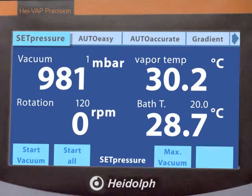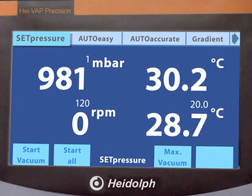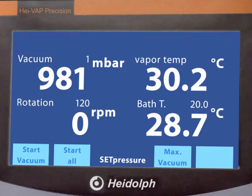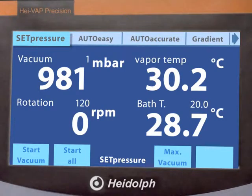Experience the advantages of the large 4.3-inch colour graphic display, which features all parameters and integrated vacuum control. The clarity of this innovative display is simply unique.